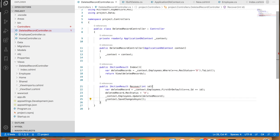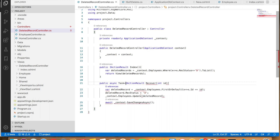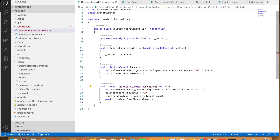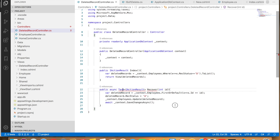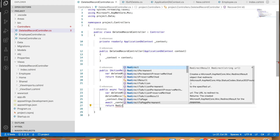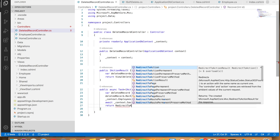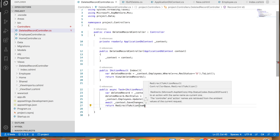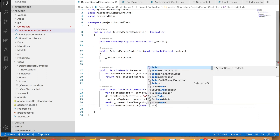Let's save it with context.SaveChanges(), and we'll use the async version — so we need await, make the method async, and wrap the return type with Task. We need to bring in the proper namespaces. Finally, let's return a RedirectToAction with the name of Index.